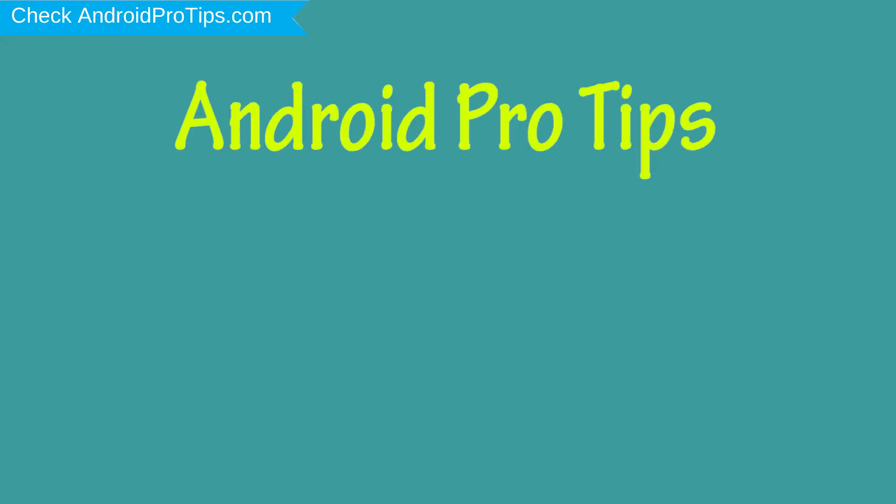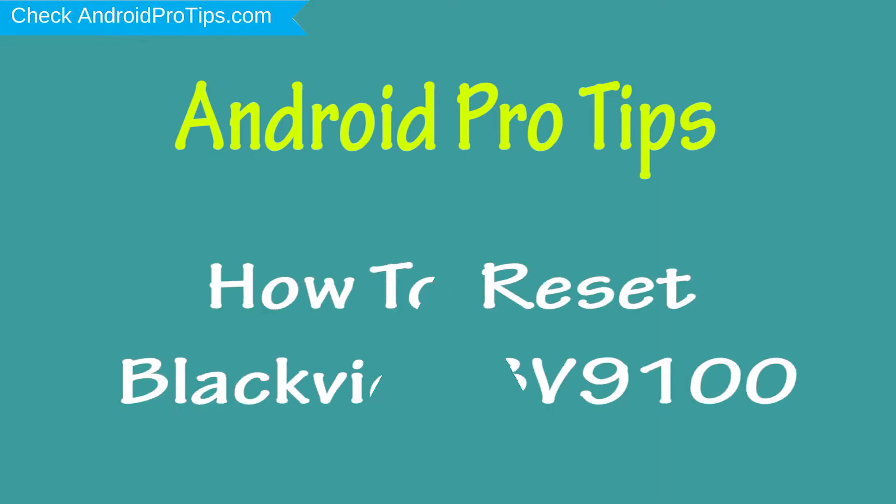Welcome to Android Pro Tips. In this video I'm going to show you how to reset Blackview BV9100.